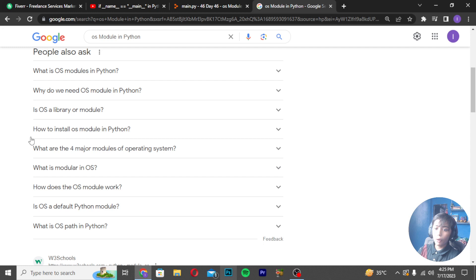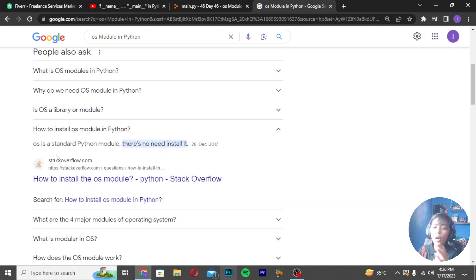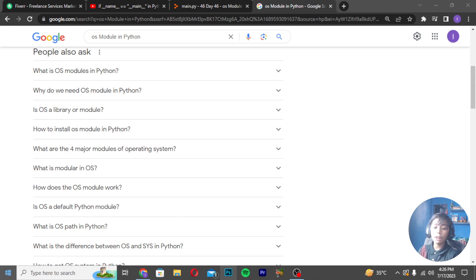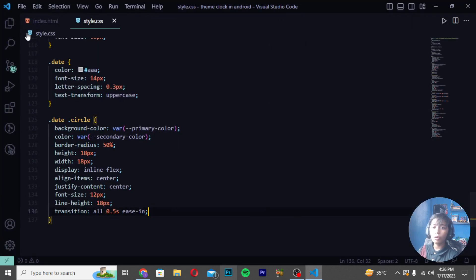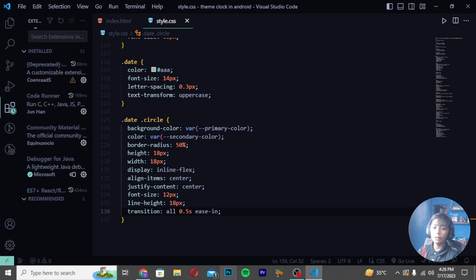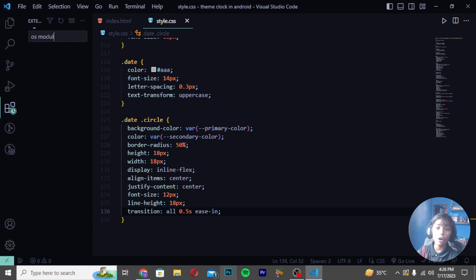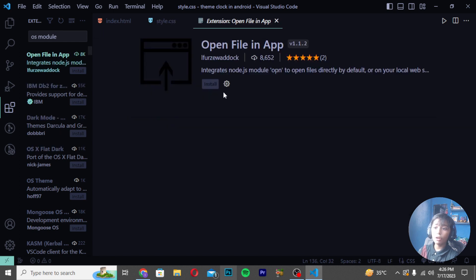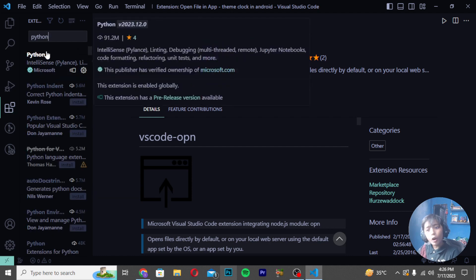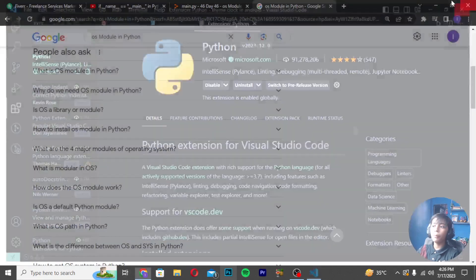How to install the OS module? OS is a standard Python module — there is no need to install it separately. It is automatically available with your Python installation. If you are using Visual Studio Code, you only need to download the Python extension, and the OS module will be automatically available. There is no separate OS module to download — you just need the Python extension.